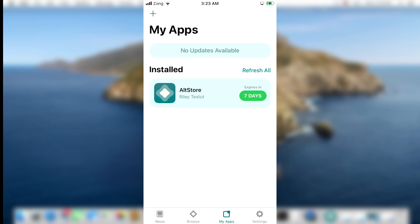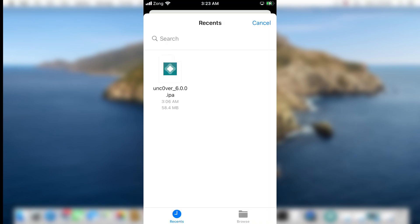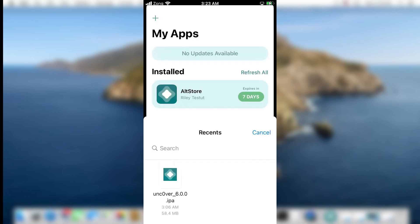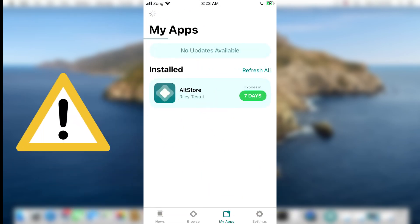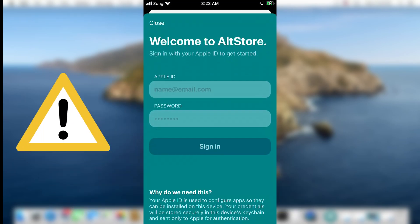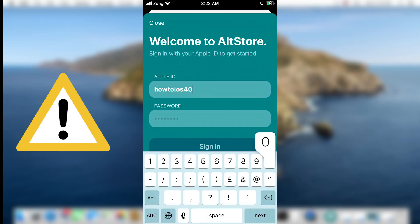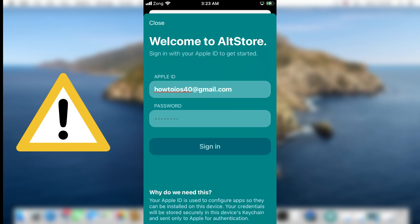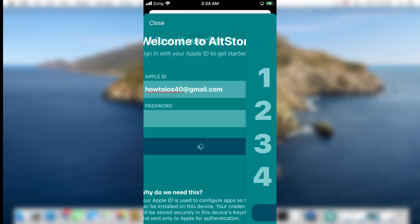Once you verify these things, tap on the plus icon at the top. Select the downloaded Uncover jailbreak IPA file. Once you select the Uncover IPA, it will ask you to enter your Apple ID and password again. This is important — you need to put in the same Apple ID as mentioned earlier. Once you put in the credentials, Uncover jailbreak will start installing on your device's home screen.